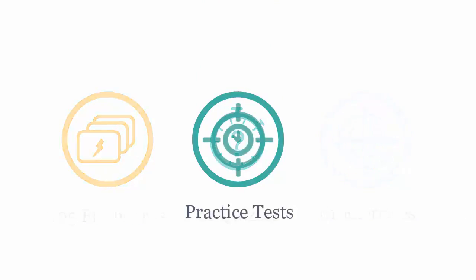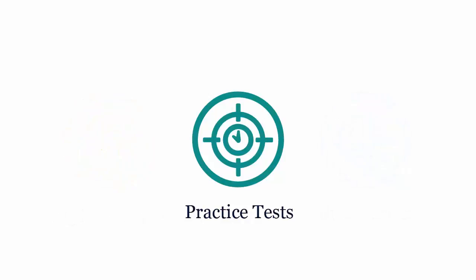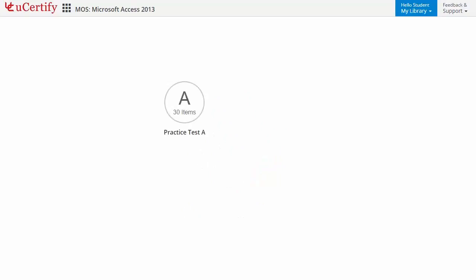Practice tests closely follow the exam objectives and are designed to simulate real exam conditions. Each course has two sets of practice tests with hundreds of items to ensure effective learning outcomes.